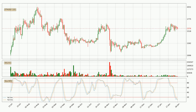Looking at the daily Stochastic RSI, we can see that the crypto is being oversold because the %K and %D lines are in the lower region. A change in the trend can be expected, or for the crypto to remain at least stable for some time. However, the %K line still hasn't crossed the %D line, so it should be waited to see if the trend will actually change to the upside.